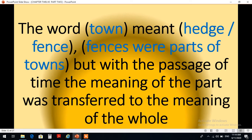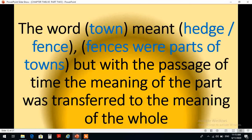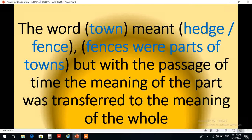The word town is another example of synecdoche. In the past it meant hedge or fence, because fences were parts of towns. But with the passage of time, the meaning of the part was transferred to the meaning of the whole. إذن كلمة town كانت تشير في السابق إلى السور أو الحاجز، وكانت للحواجز أو الأسوار أجزاء من البلدات. بمرور الزمن أصبح معنى الجزء يدل على الكل وأصبحت الكلمة تدل على البلدة بأكملها. فإذن جزء أصبح ينوب عن الكل.